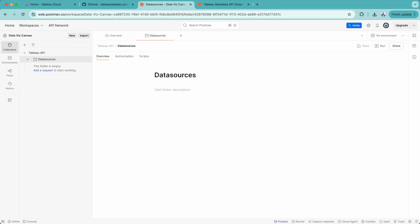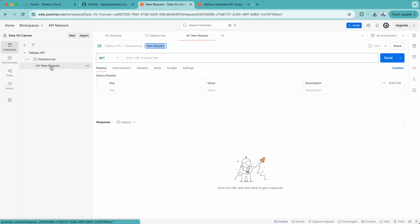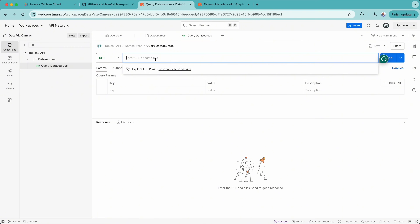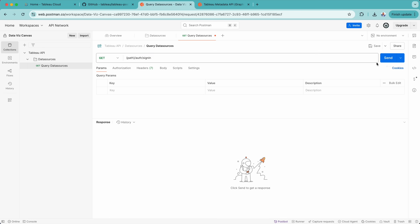I'm trying to show you the way we should set it up so it's easy to manage in future. Once we have created the folder, under that folder we can create a request — in this case, a request to query data sources. There are different options; you can select whichever method you want. By default it's the GET method, but you can use PUT, POST, PATCH, or whichever. Then you can enter the URL, do the command for authentication using sign-in, and once you have the variables which hold the path information, you simply click send. That's one way to create collections, folders, and requests.